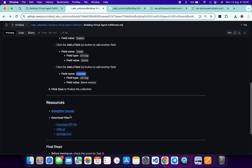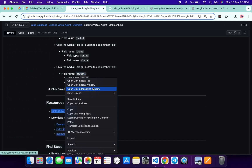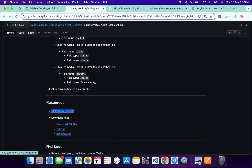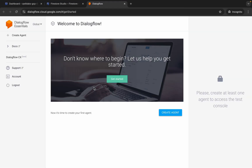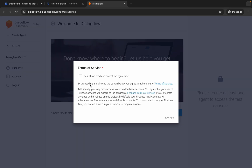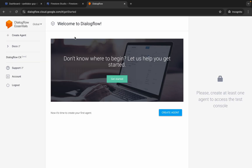Come back here and you can see the Dialogflow console. Open this link in an incognito window and wait a couple of seconds. Click on the checkbox and then click Accept.